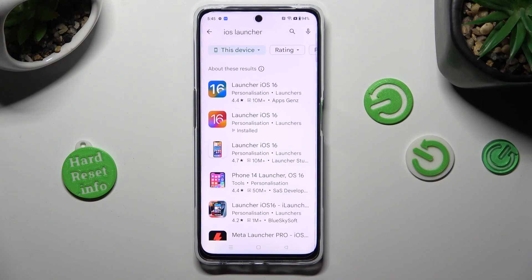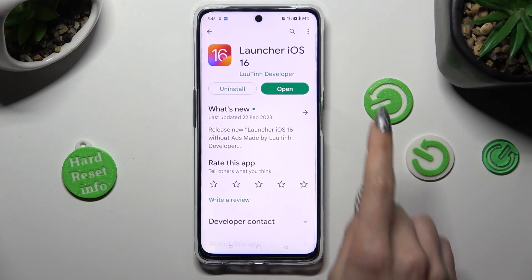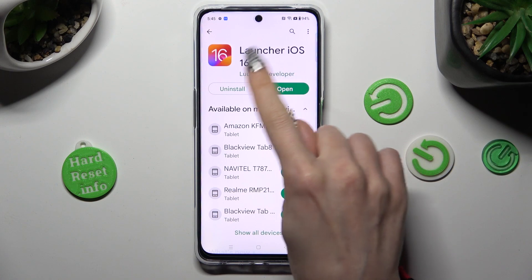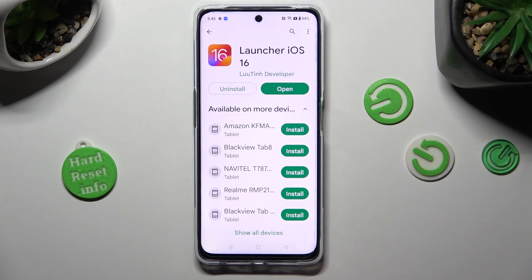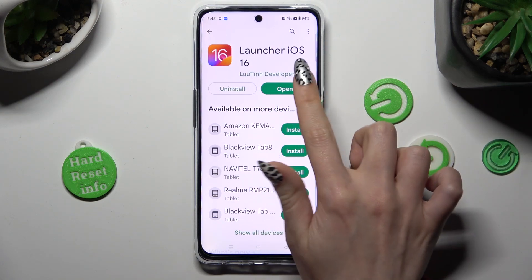Following that, get this app from this developer. When it's ready, open it — Launcher iOS 16.